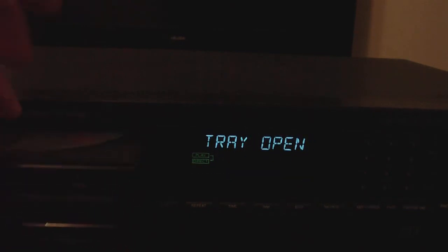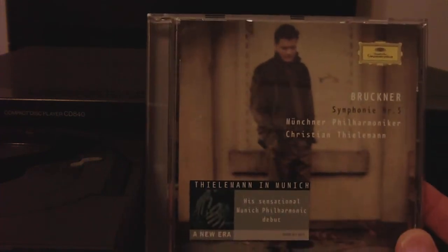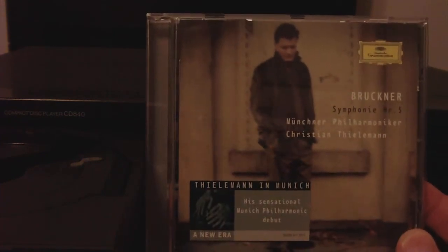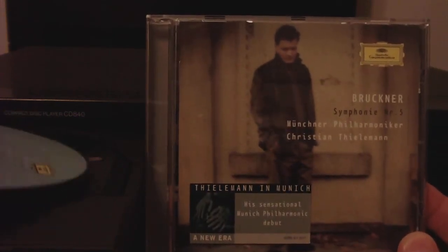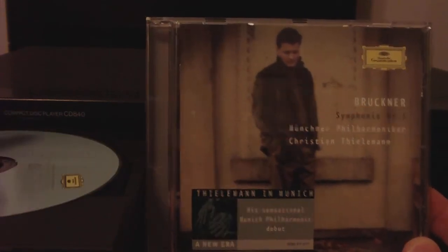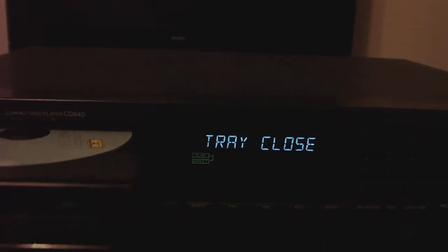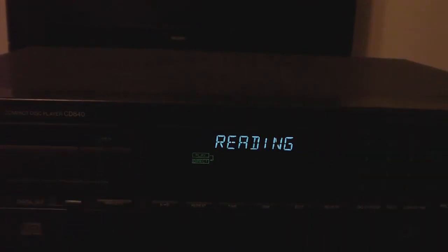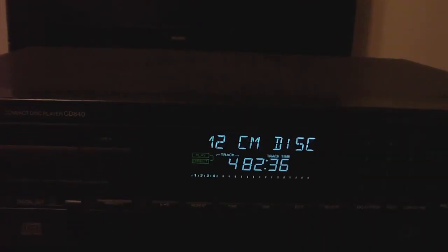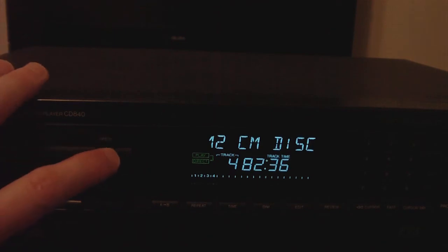I didn't find anything longer until 2007 when I found this CD, Bruckner Symphony No. 5. This one breaks the 82 minutes barrier at 82 minutes 36.